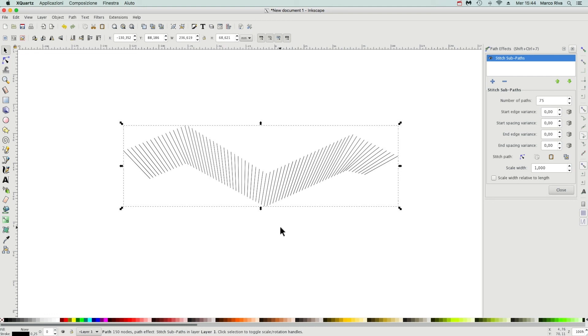Now, it's all for this LPE. I hope you can understand my English, it's not easy for me. Anyway, enjoy Inkscape.